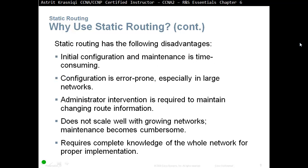Disadvantages of static routing: initial configuration and maintenance is time-consuming, especially if you have a large number of static routes to configure at every router. Because you are configuring routes manually, the configuration is error-prone, especially in large networks — at some point you could make a mistake. Administrator intervention is required to maintain changing route information; every time there's a change you have to go and update your static routes.